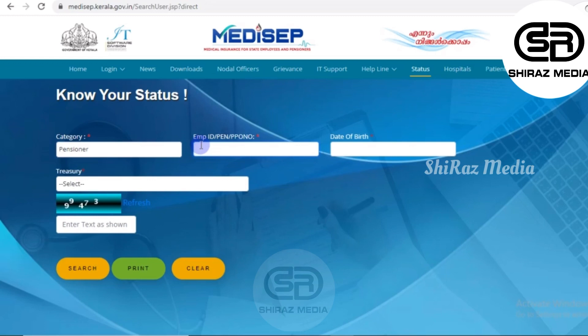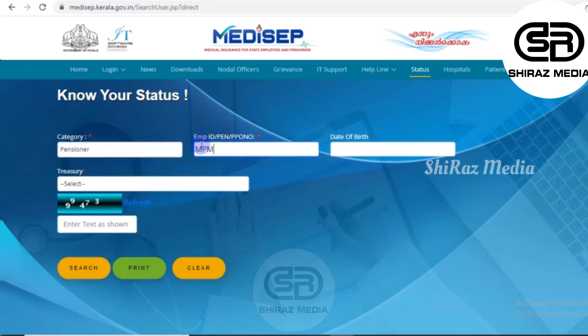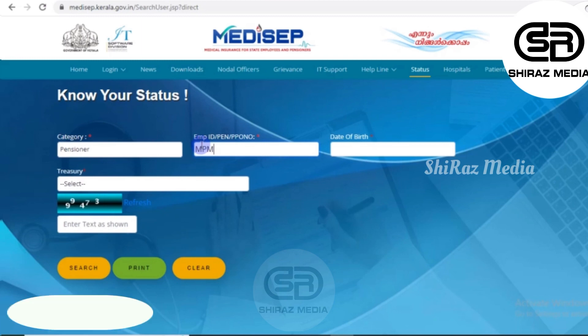Then we will click on the Employee ID, PN, or PPO Number. Then we will enter the PPO Number. We will enter the DISC Code first. We will also enter the DISC Code. Then we will enter the date of birth.